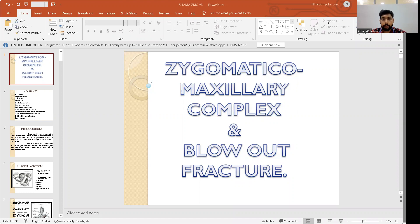Good morning everybody. Today we will be talking about zygomatico-maxillary complex fractures and blowout fractures, which comes under the topic of maxillofacial trauma.